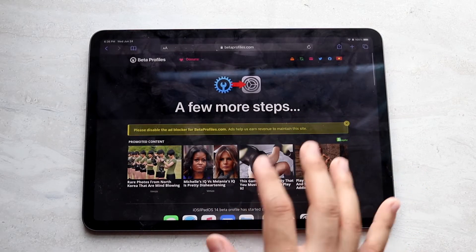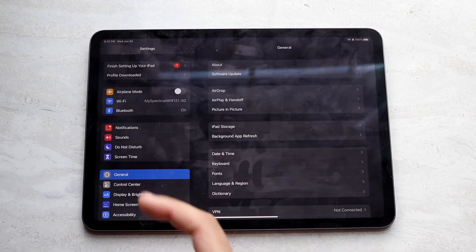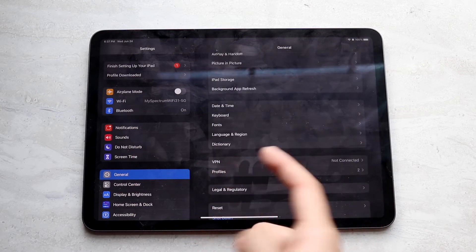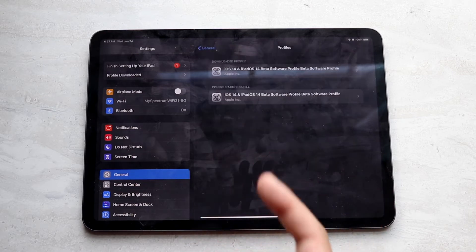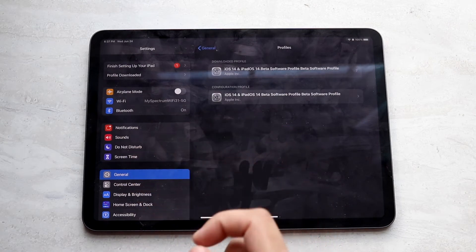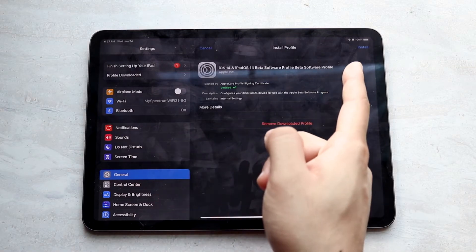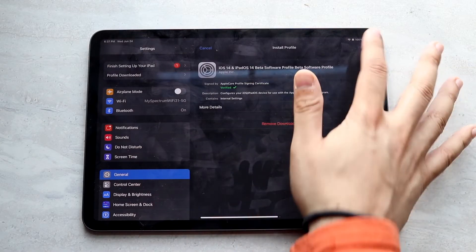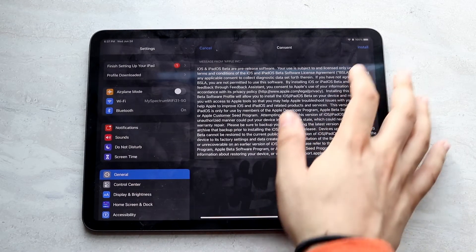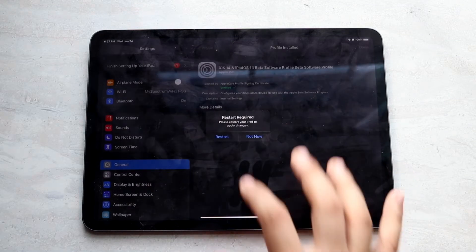Once you click Allow, hop out of there and go into your Settings app. Hit General, then scroll all the way down until you see Profiles and Device Management, or just Profiles. Click on it — I have two because I've already installed it — but you'll see an Install button in the top right corner. Click that, type in your password, click Agree in the top right corner, then click Install Profile.